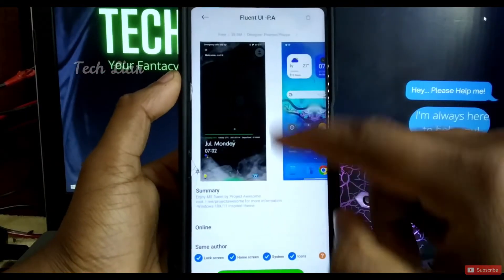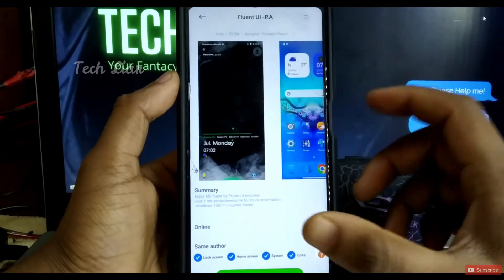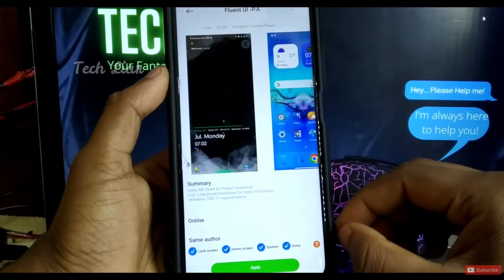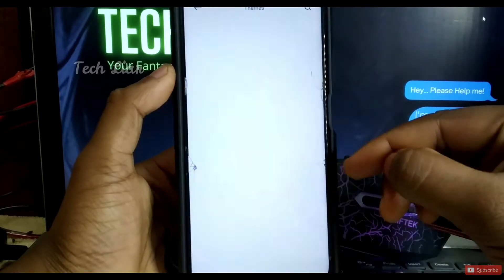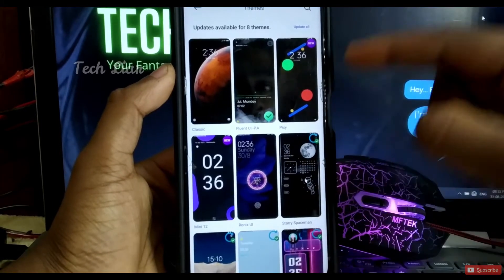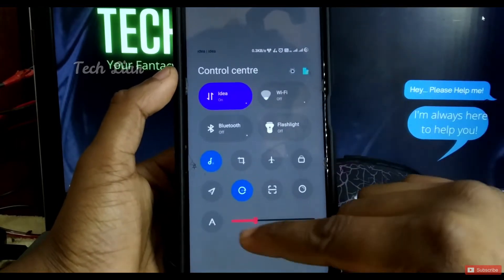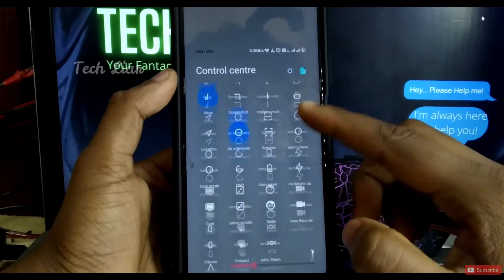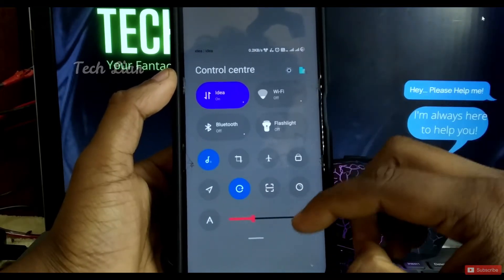The three themes are our featured themes. The first is Fluent UIPA — this theme has a different feel. Now let's start here. This theme is called MiUI 12. We are going to have a control center. If I recall correctly, I'm not entirely sure of the name of MiUI 12.